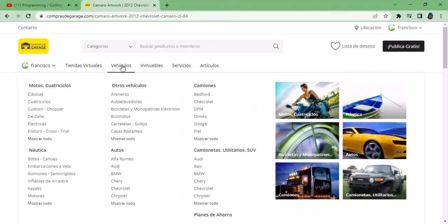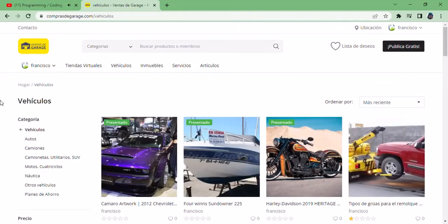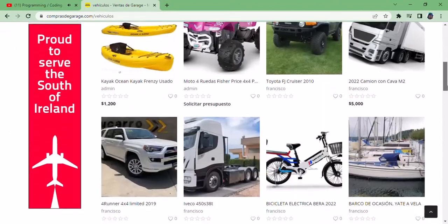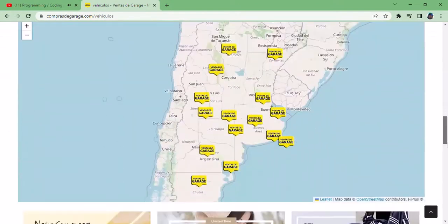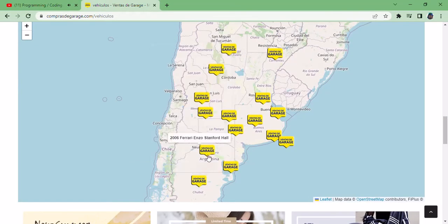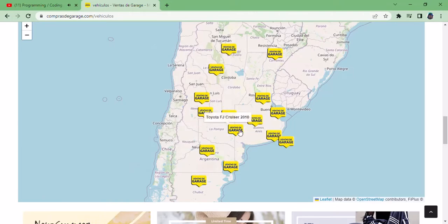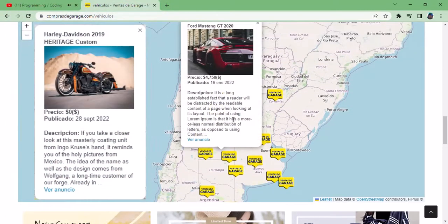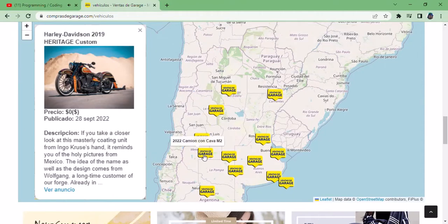We select the category of vehicles and we see the articles. The new look at the map: hovering over the article displays the title, and when you click, a popup unfolds with the title, the image of the product, the price, the publication date, the description, and the ad link.